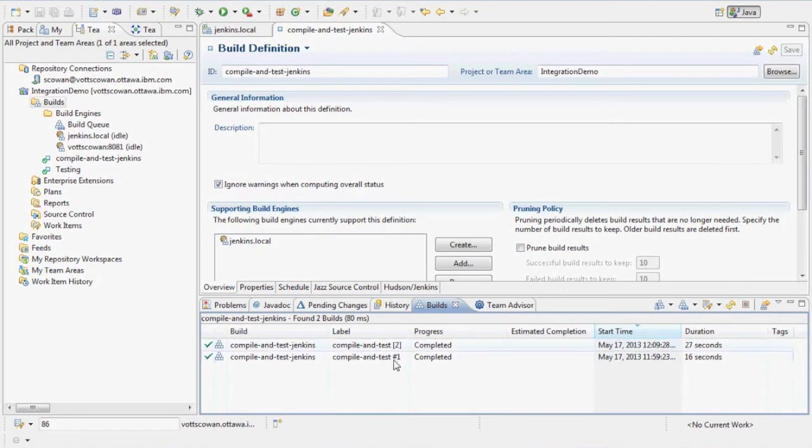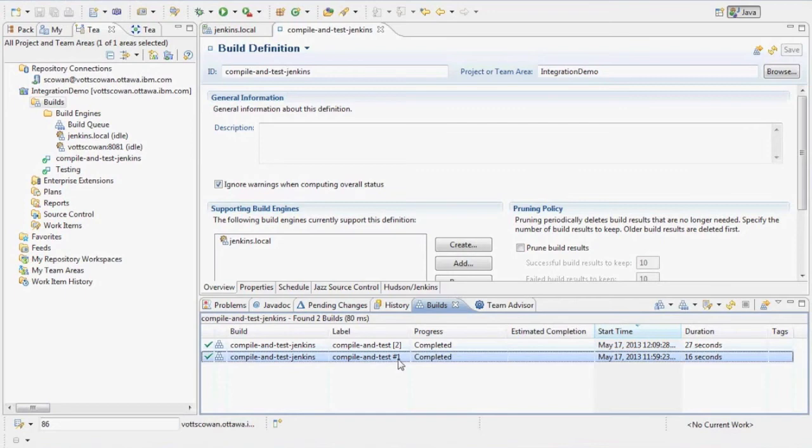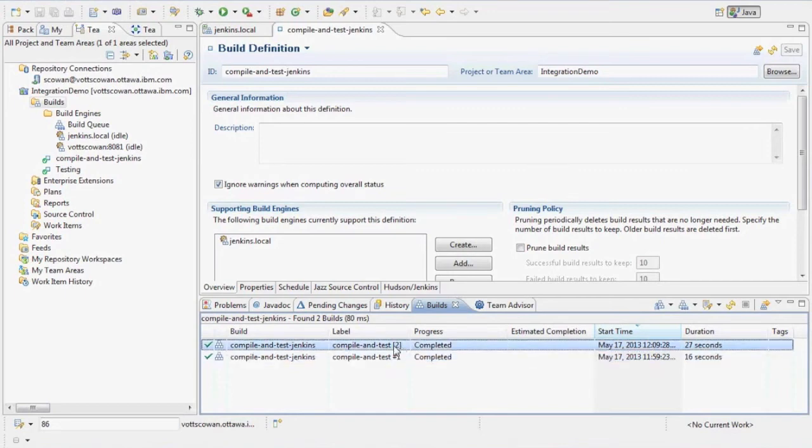Now, you notice the label is a little different. This one was requested from Jenkins. This one was requested from RTC.